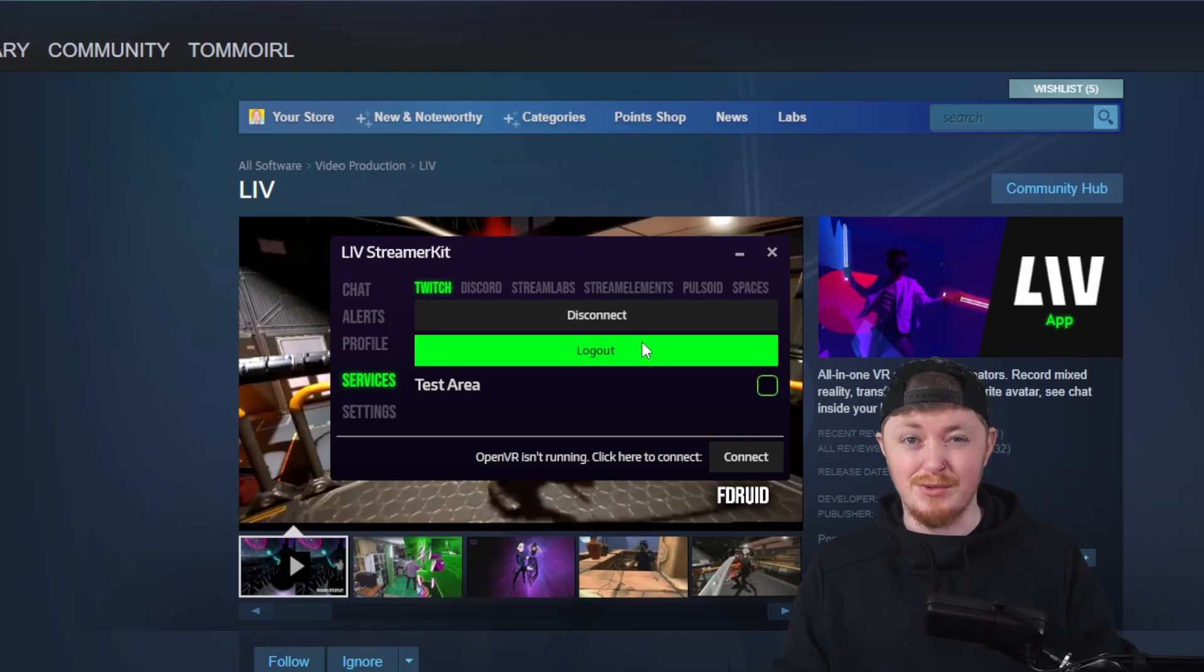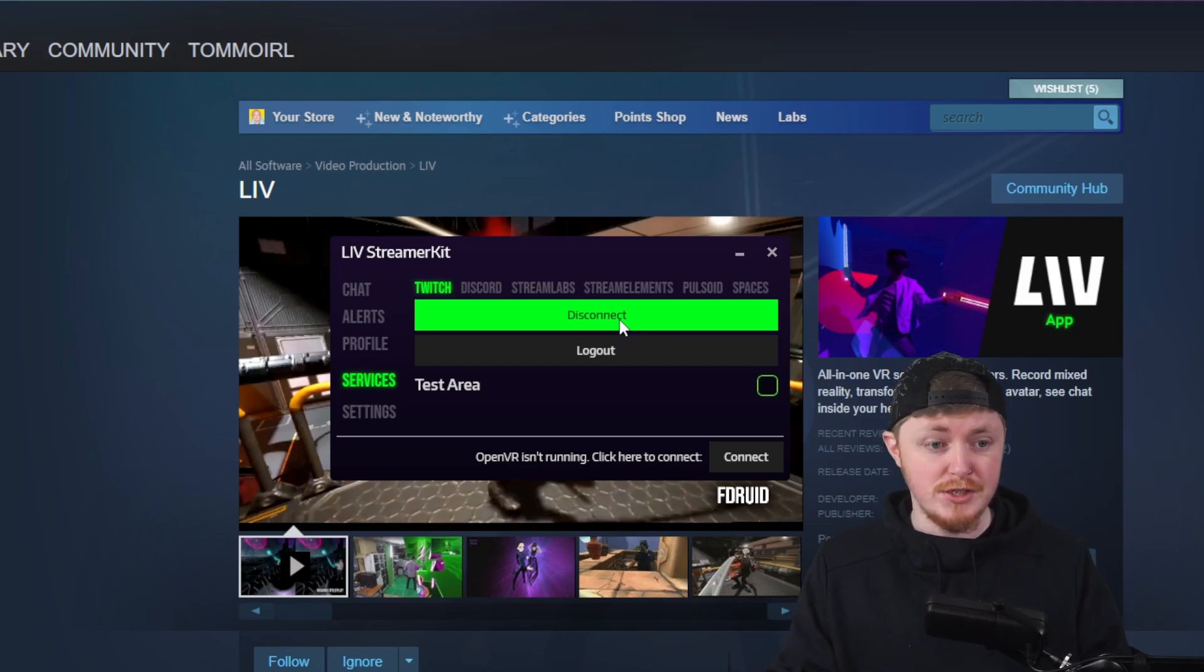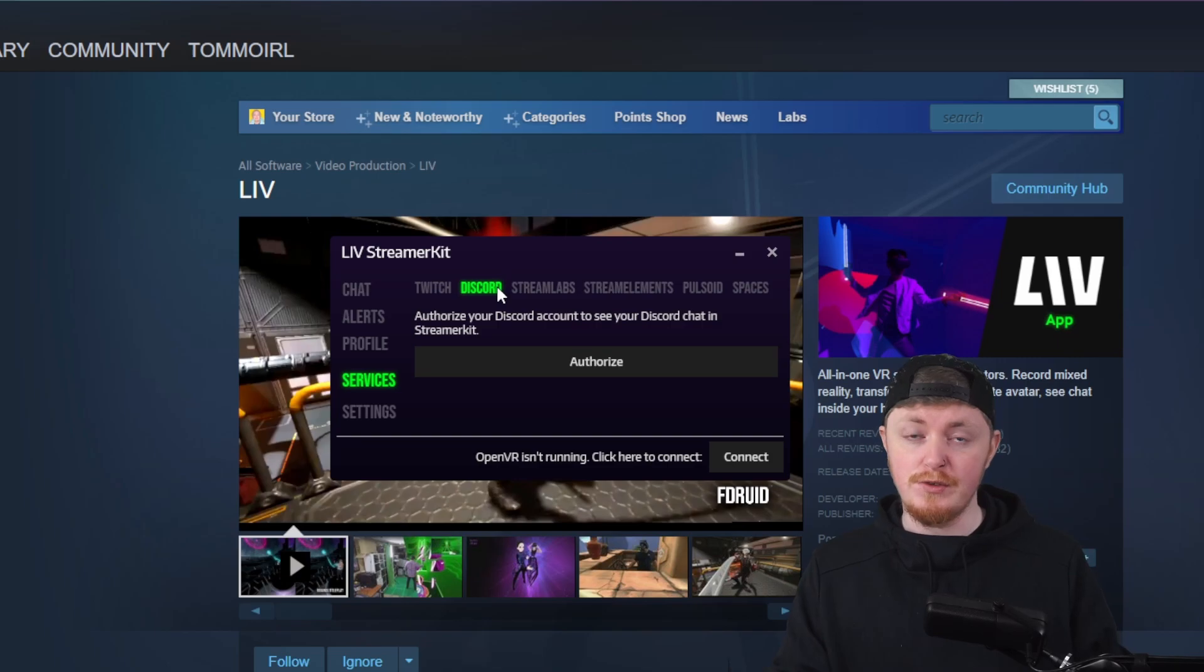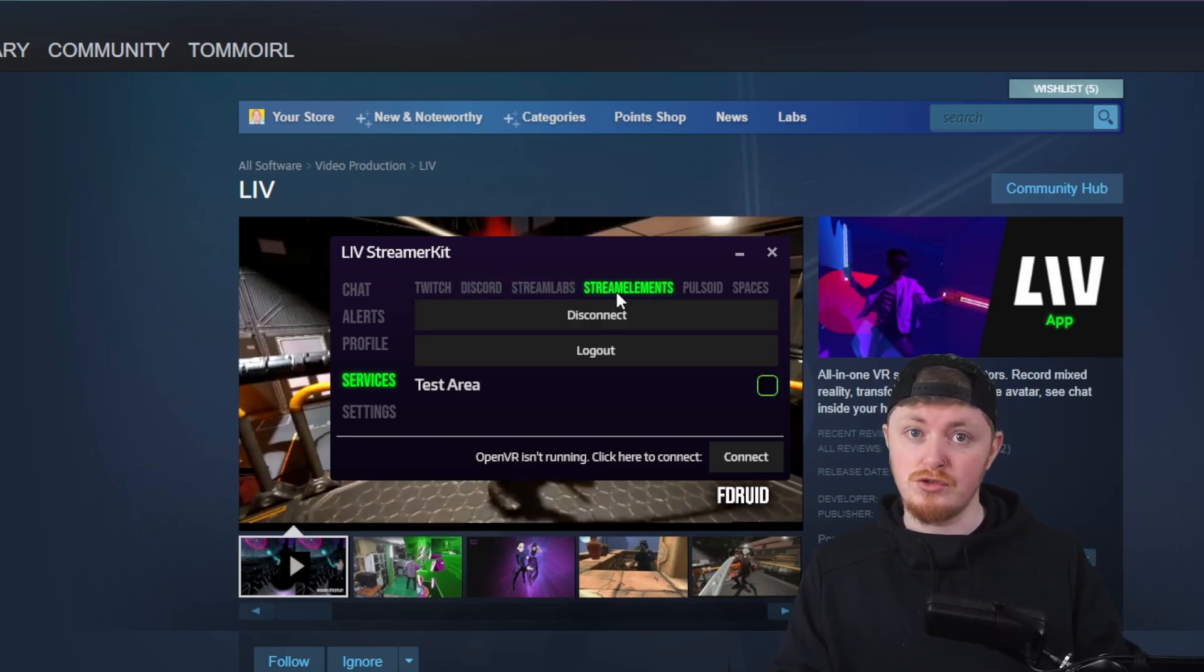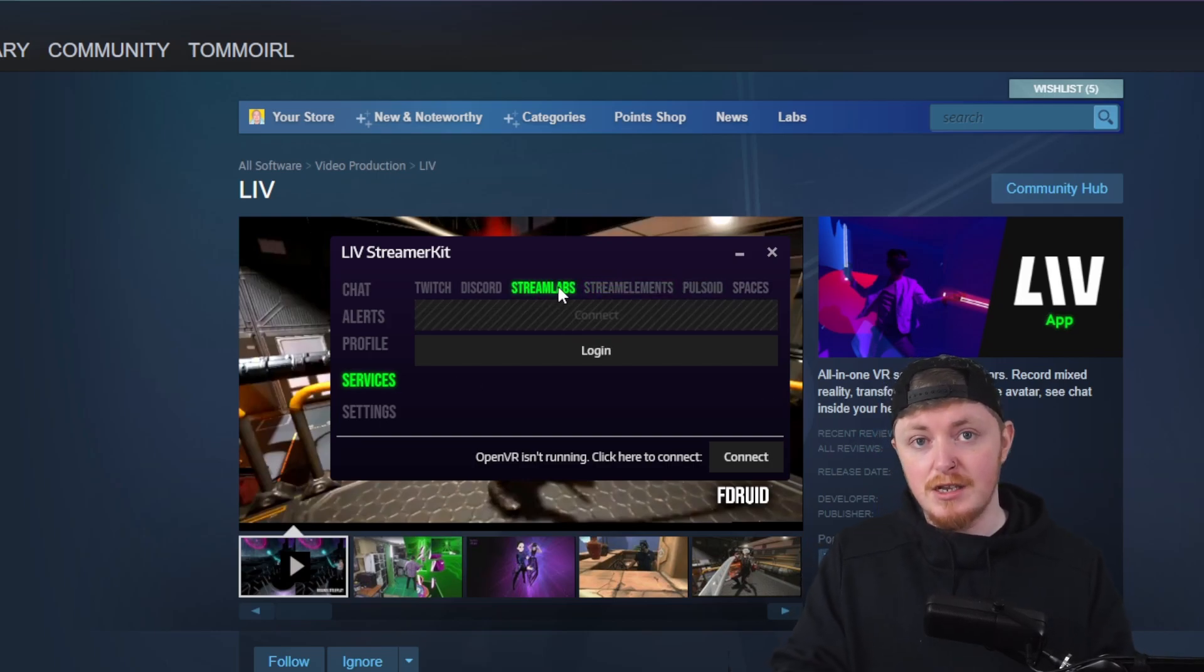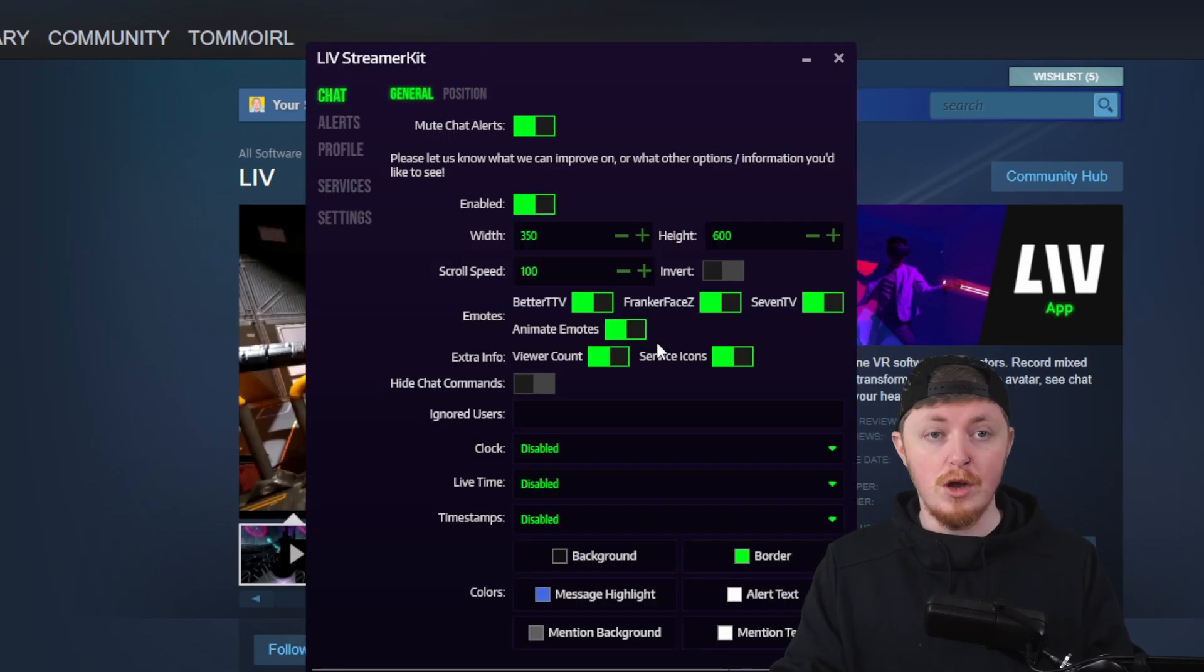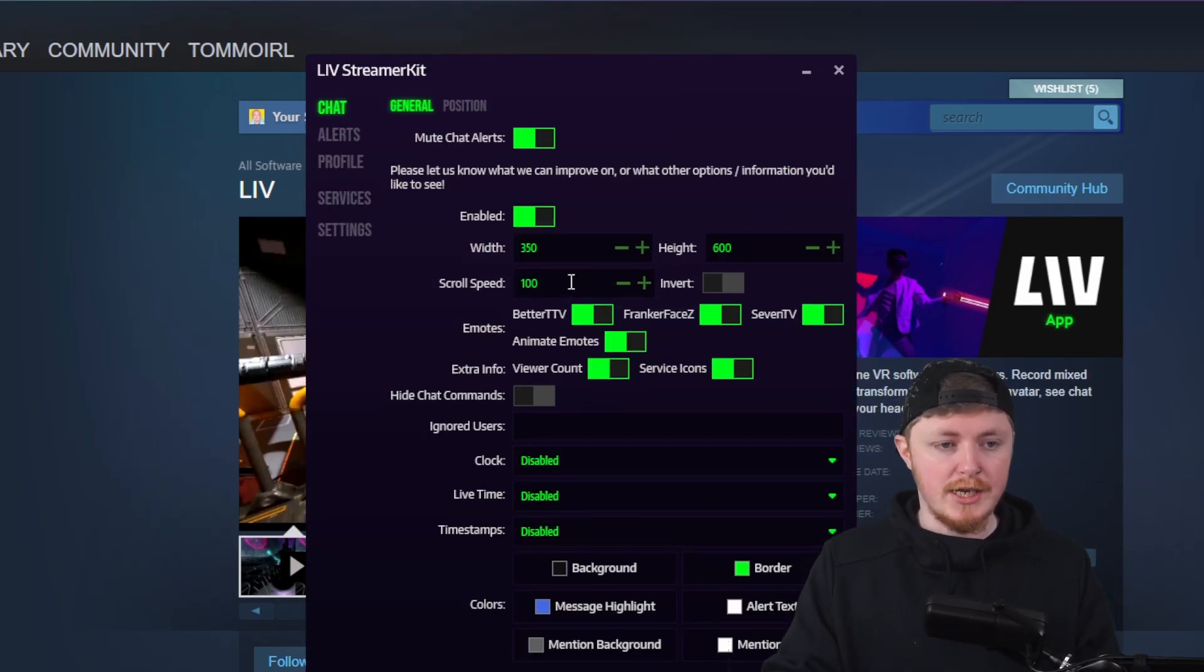Now, it is quite small, so I'll try my best to cover this as best as possible. First thing you want to do is log into your Twitch. Then you can also log into your Discord if you want to see specific channels in there. You can log in with your Streamlabs or Stream Elements, your Pulsoid as well, just if you want to get your tipping notifications and stuff like that.